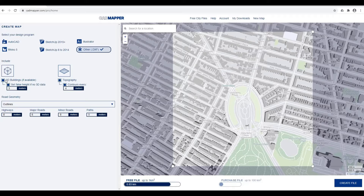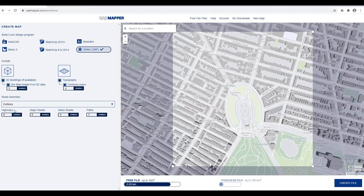Make sure to check 3D buildings and topography. Set your road geometry to outline. I will leave the rest as default — these settings control the distance of each kind of road.